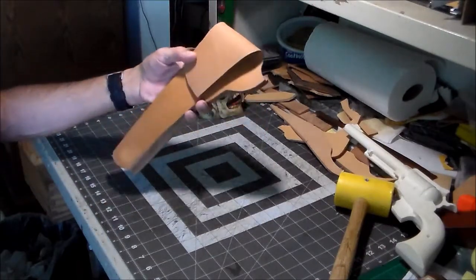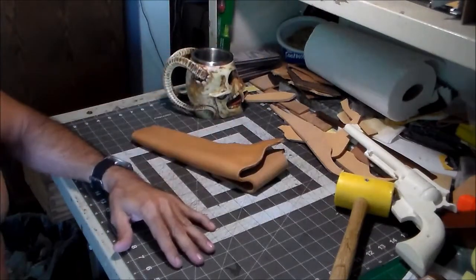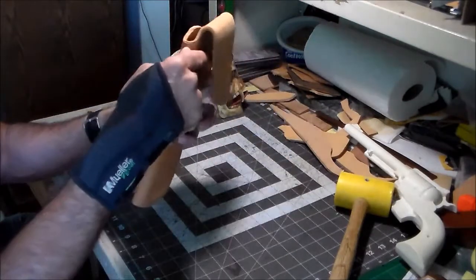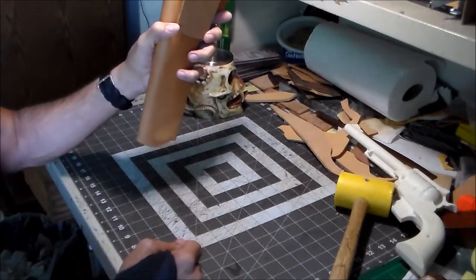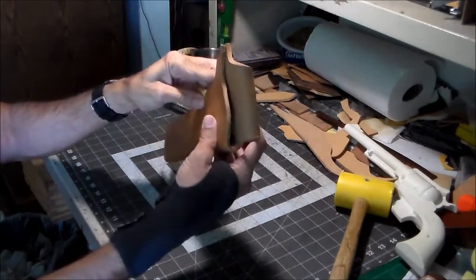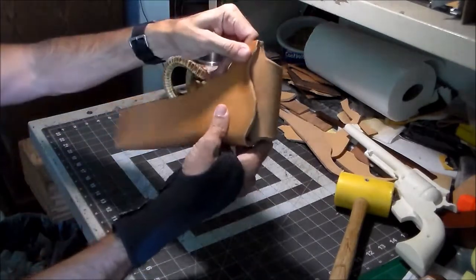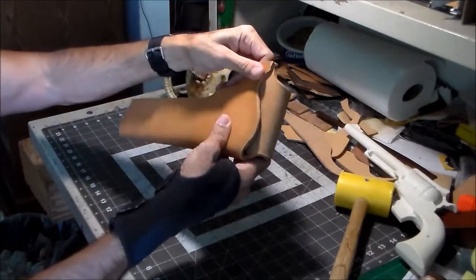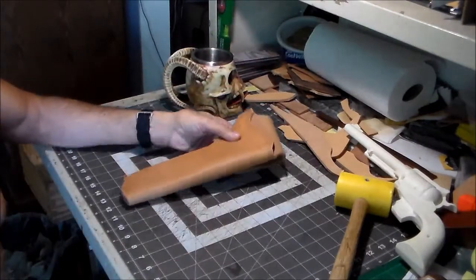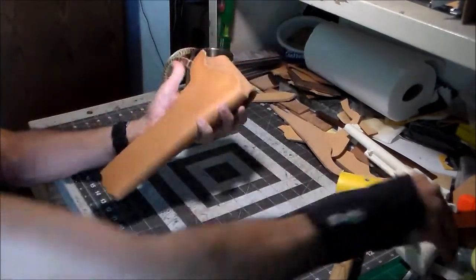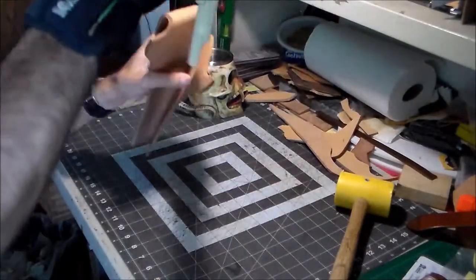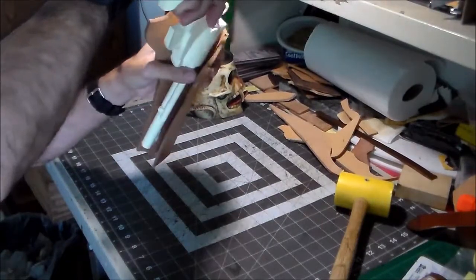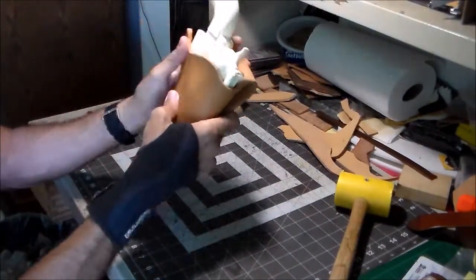I'm gonna let that dry for a while, check the fit of the belt through here and we'll be back when we get a little bit further. I'll tell you what, how about this, stick that in there.